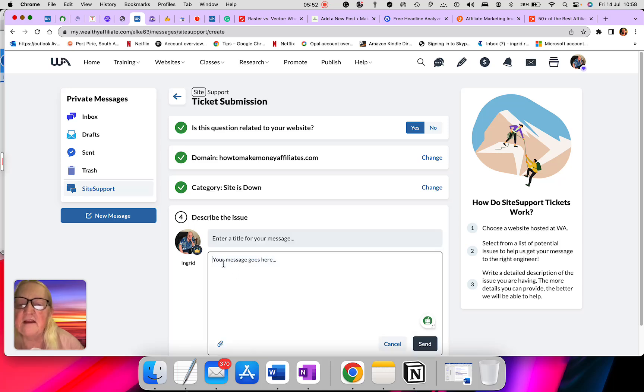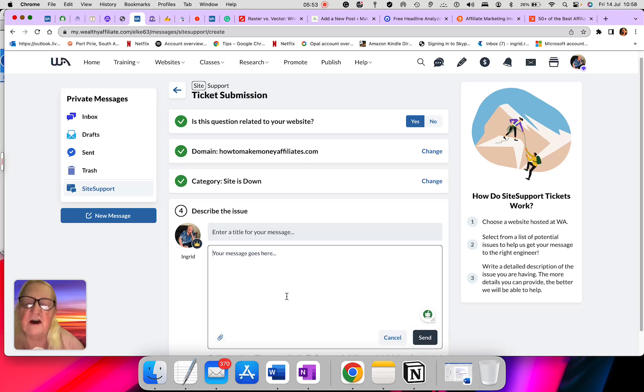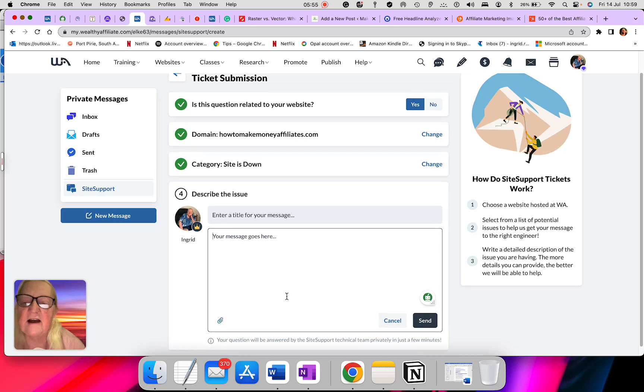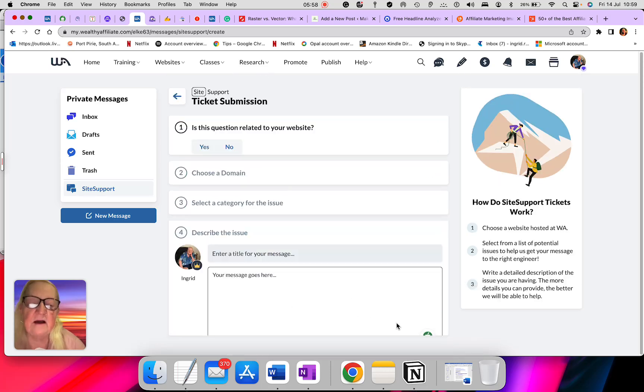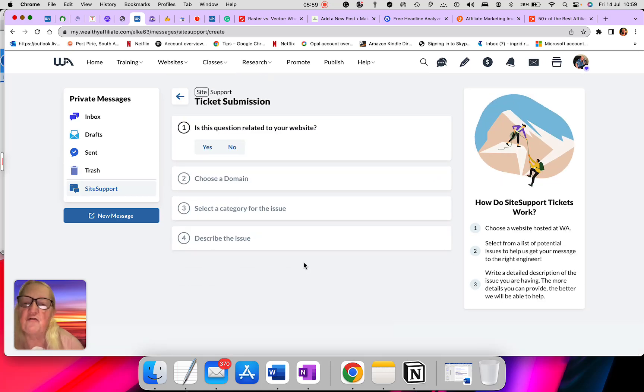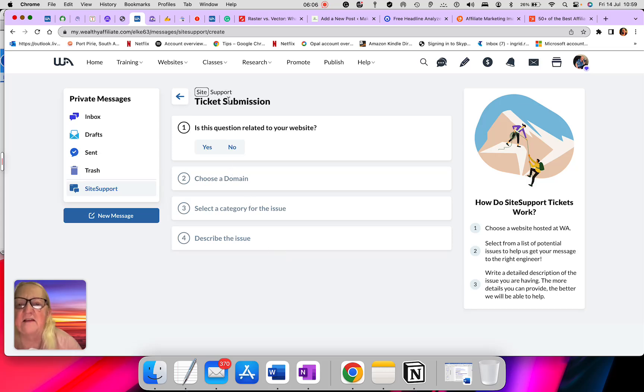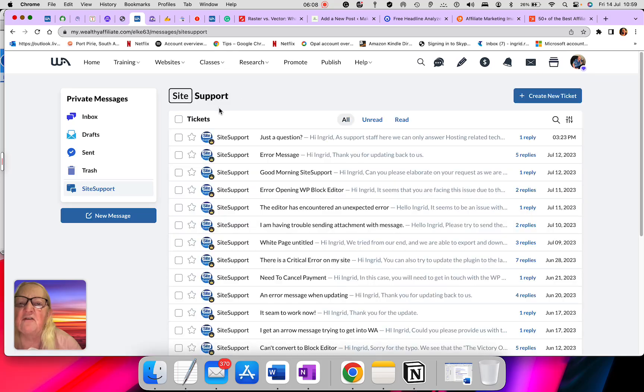You put the message, whatever you want to write and what's happening with your site, and then you would send it off. And it's a 24-hour-7 support site and it's 365 days. So you always got support.